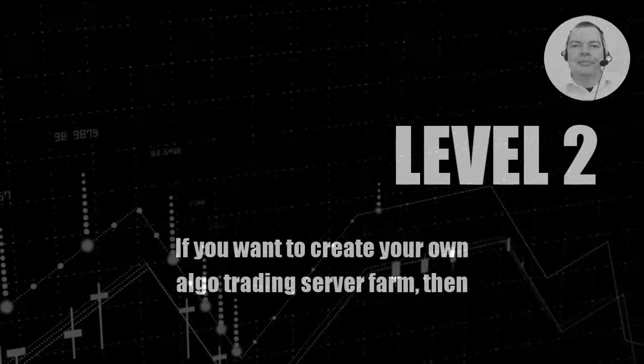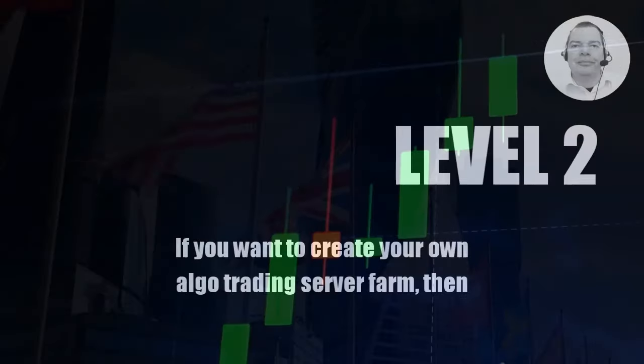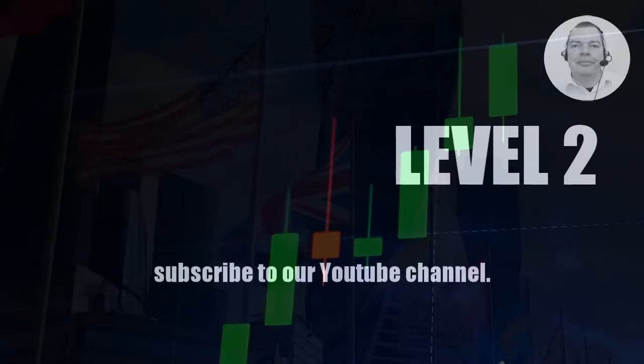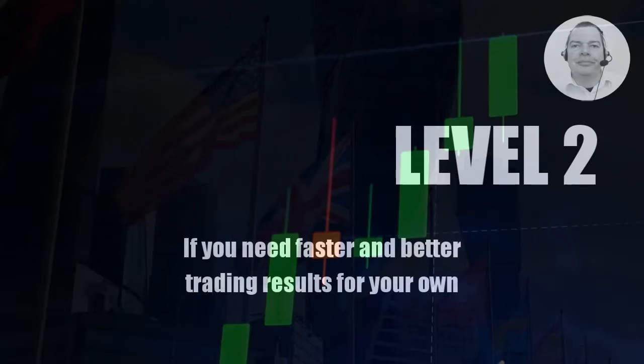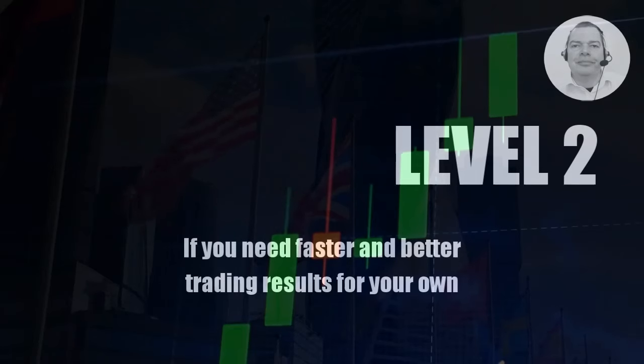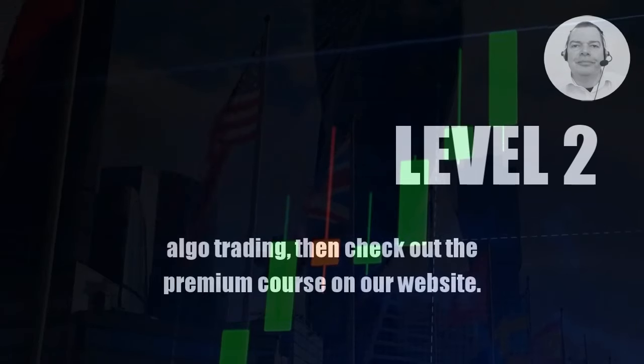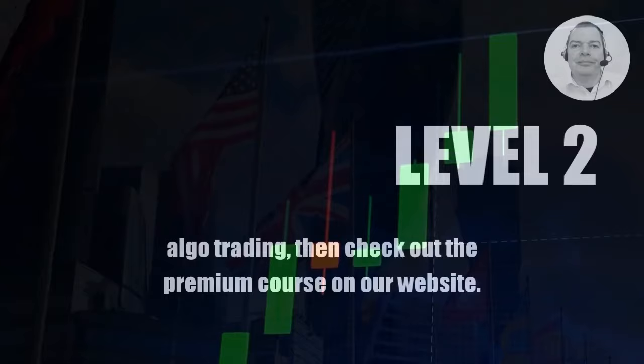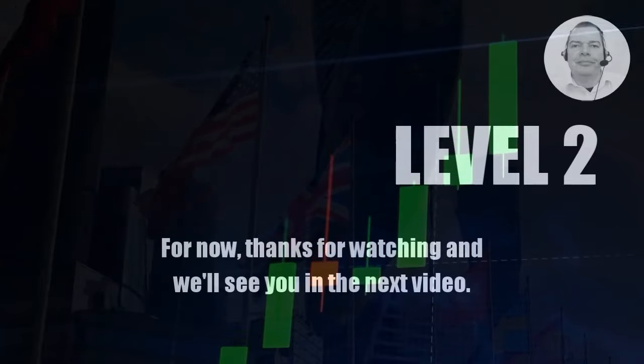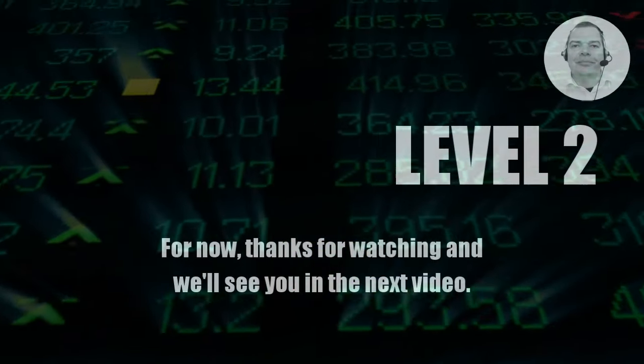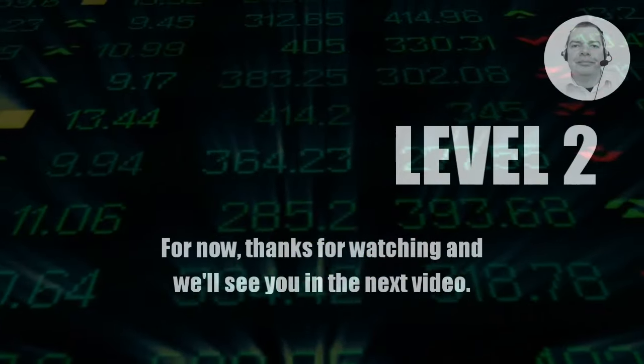If you want to create your own Algo Trading Server Farm, then subscribe to our YouTube channel. If you need faster and better trading results for your own Algo Trading, then check out the premium course on our website. For now, thanks for watching and we'll see you in the next video.